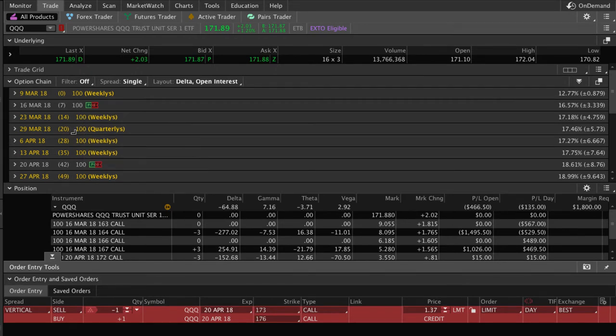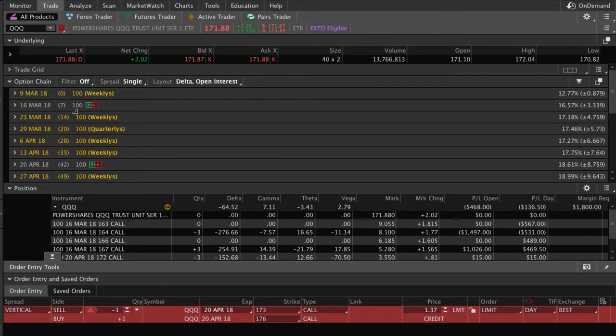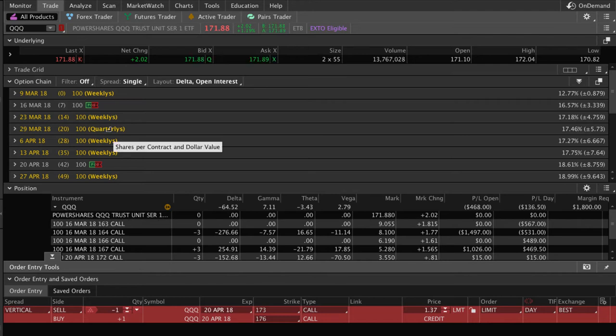If it was an undefined risk position, we would have rolled it with just under 21 days to expiration. With defined risk, we give them a little bit more leeway just because they are defined risk. We don't have that kind of gamma exposure in our portfolio.